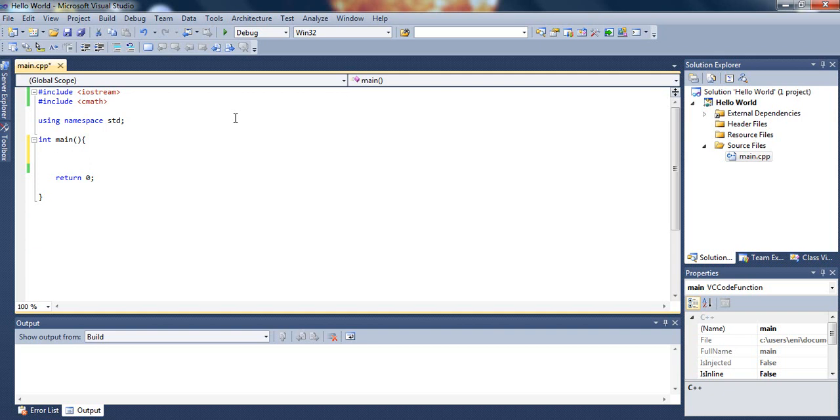Let me give you an example. So, let's just type if number 3 is greater than number 1, then we close the parenthesis and open the bracket.